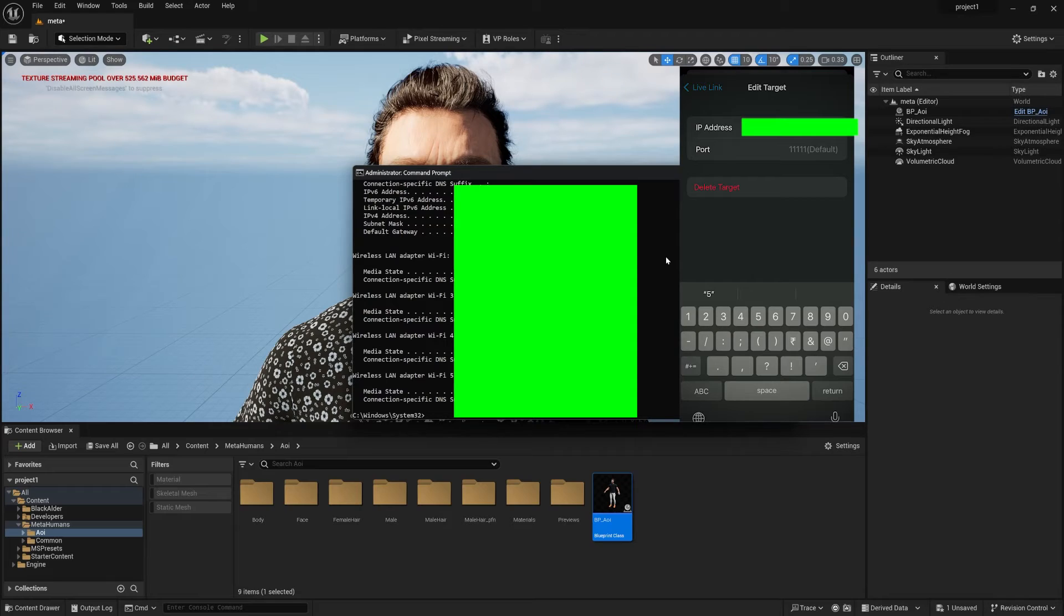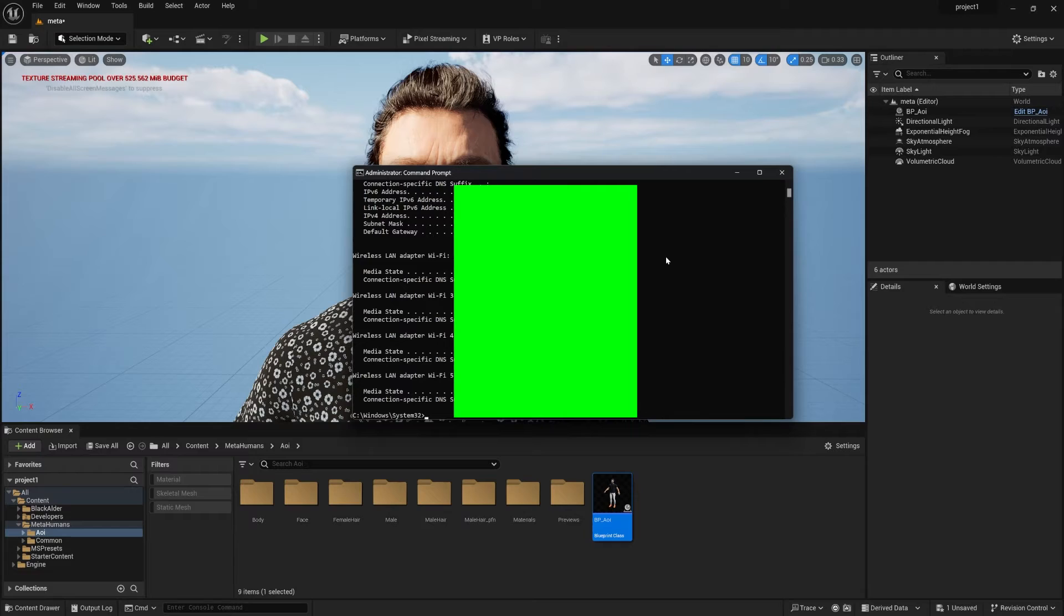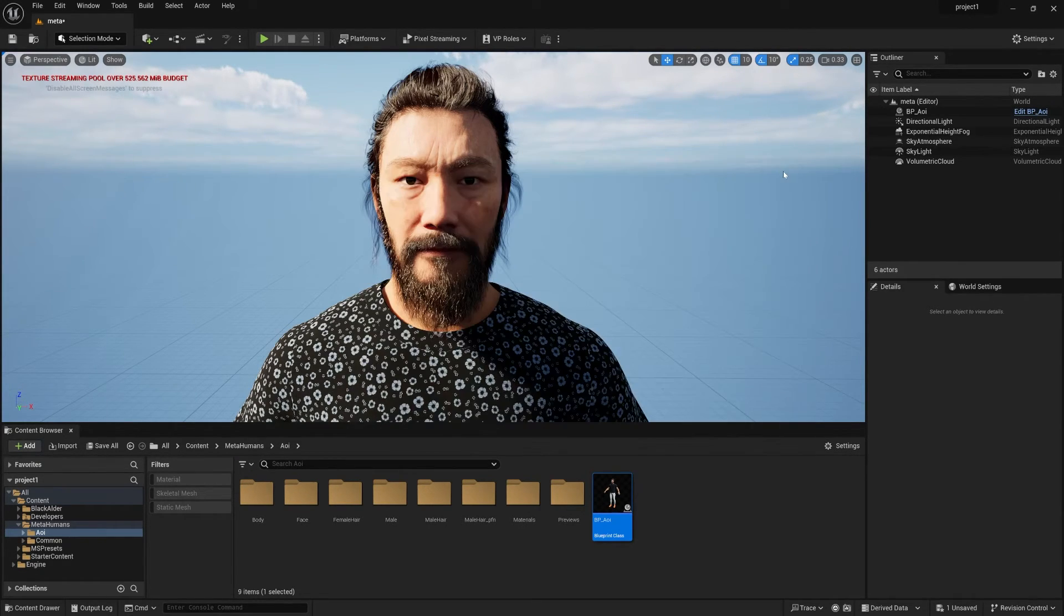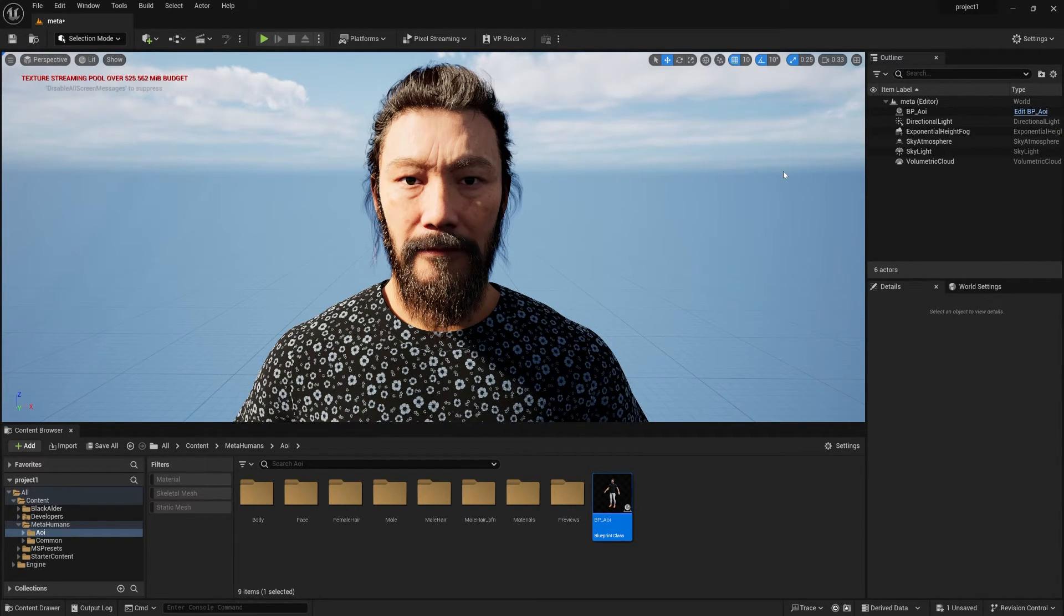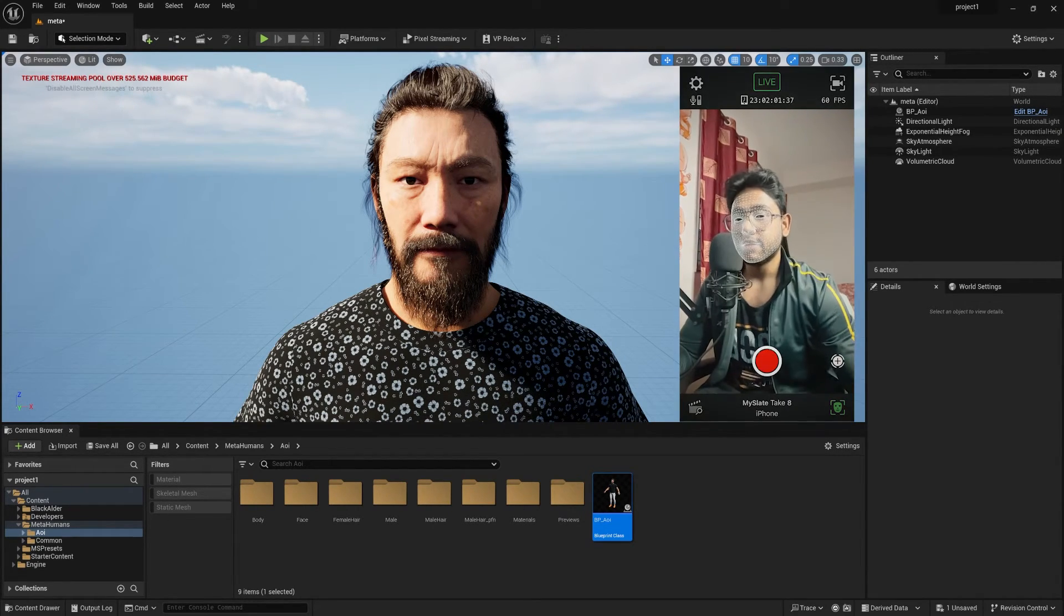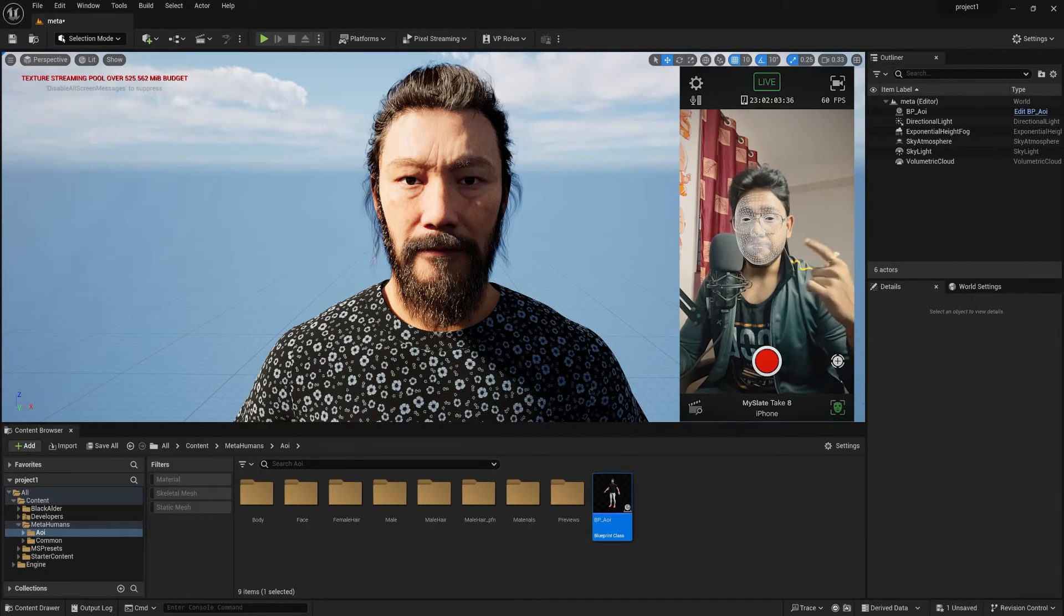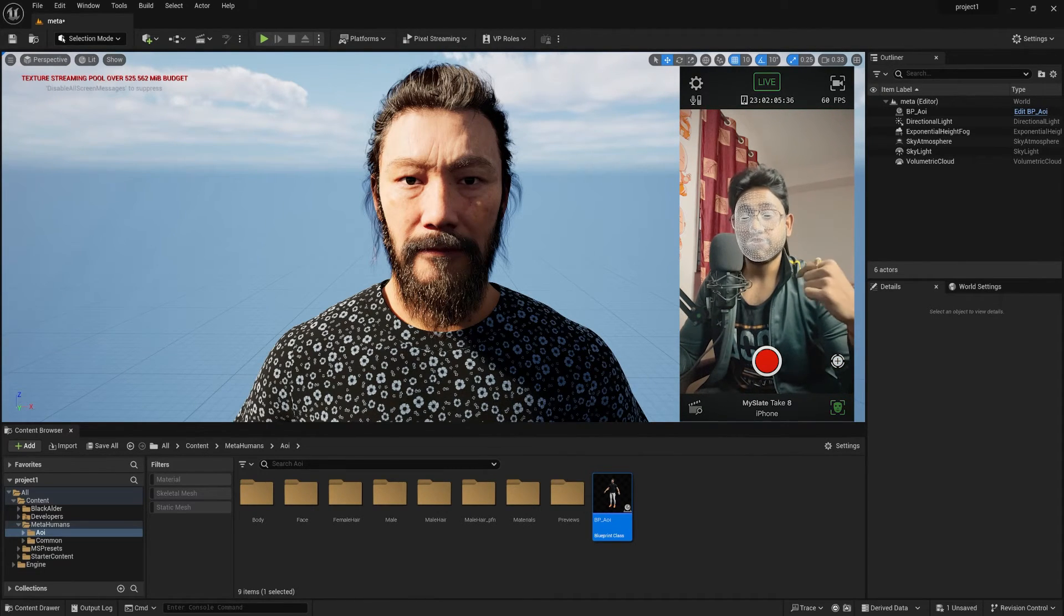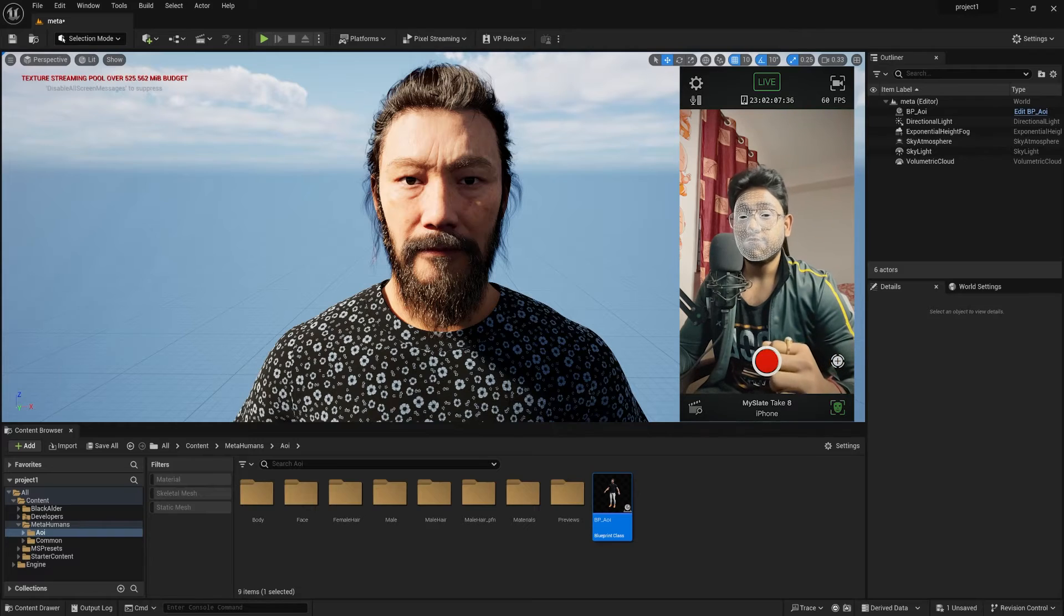Obviously, I am blurring this entire part because your IP address is very, very important. So once you set this up completely, you can simply close this window from your Windows screen. Also, you can get back from your Live Link Face app and press done. So now you can see one mesh on my face is already tracking my face properly.